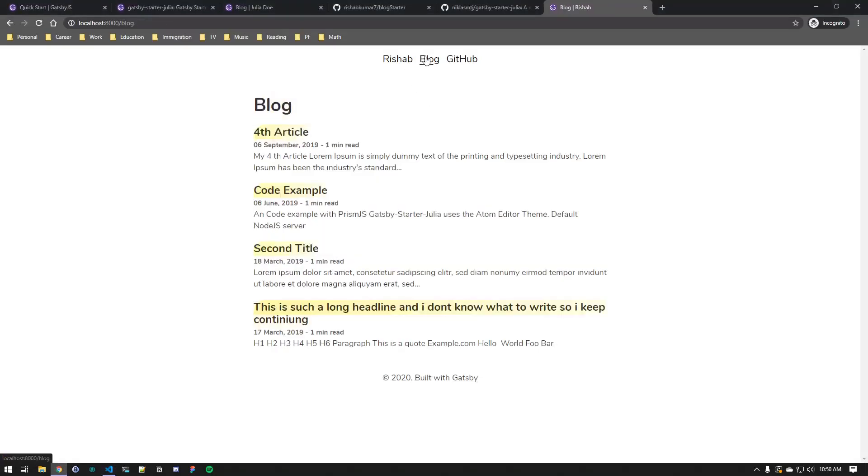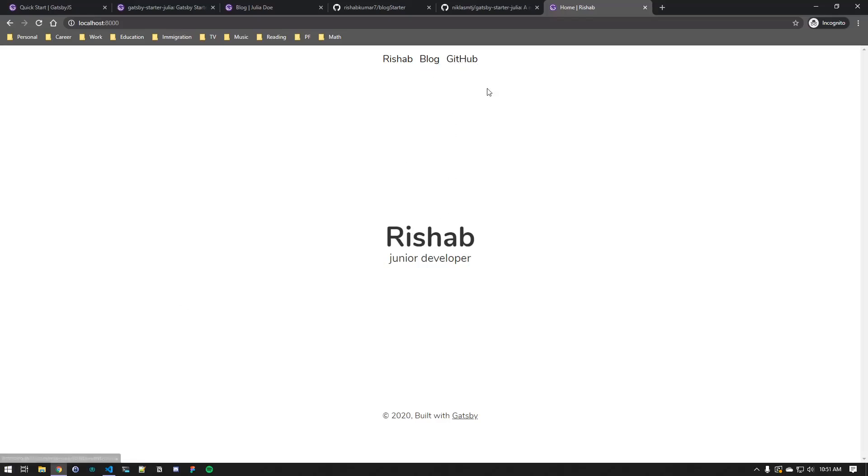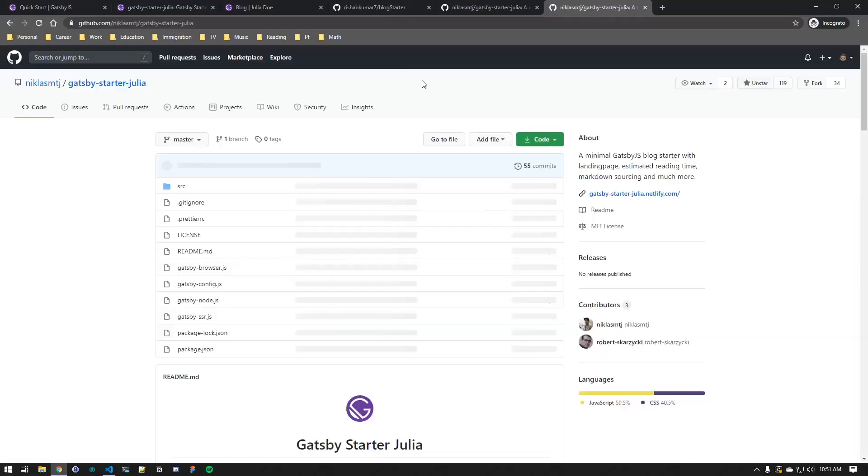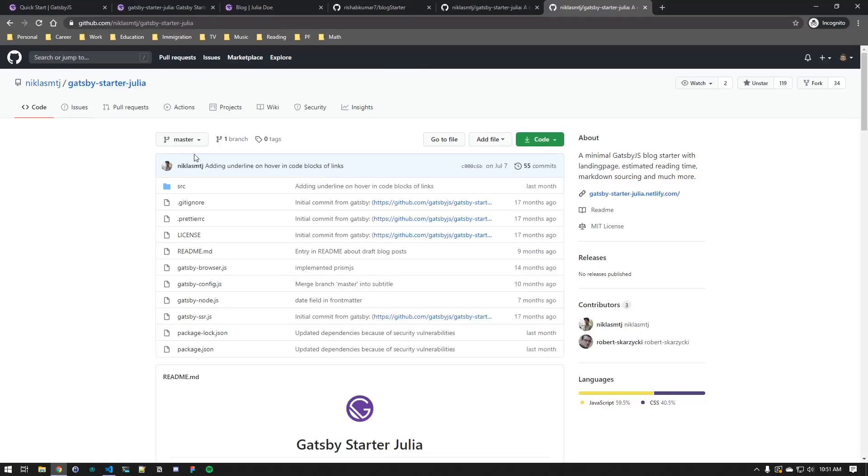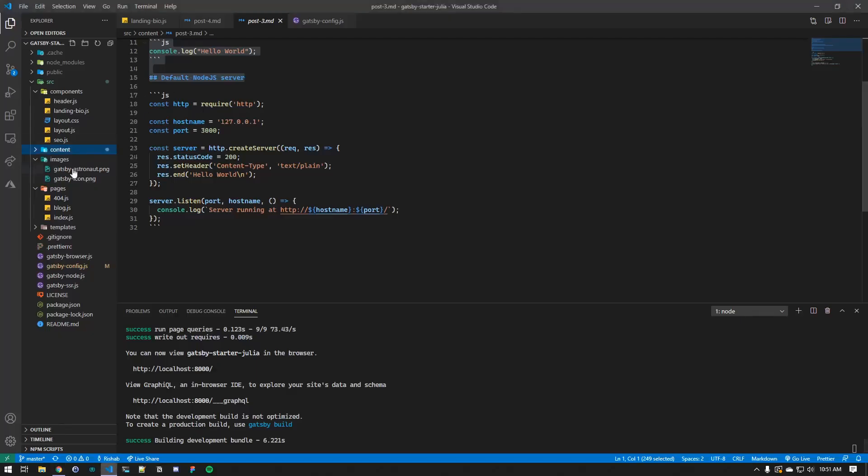As you can see, you can definitely add more details about yourself in the homepage. Oh, that reminds me, we have to change this. Right now, this goes to the GitHub repository for the starter theme, so in order to change that, we'll just go in the header.